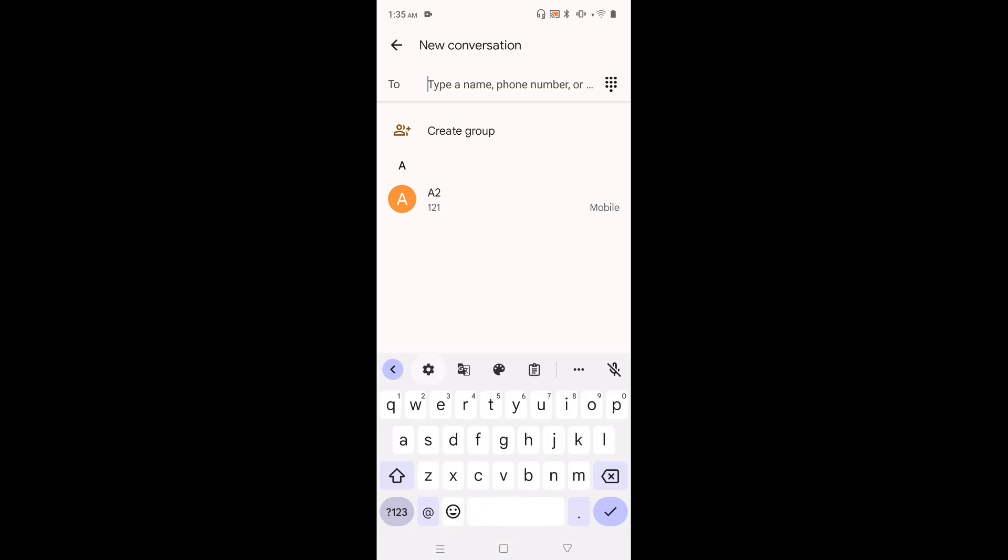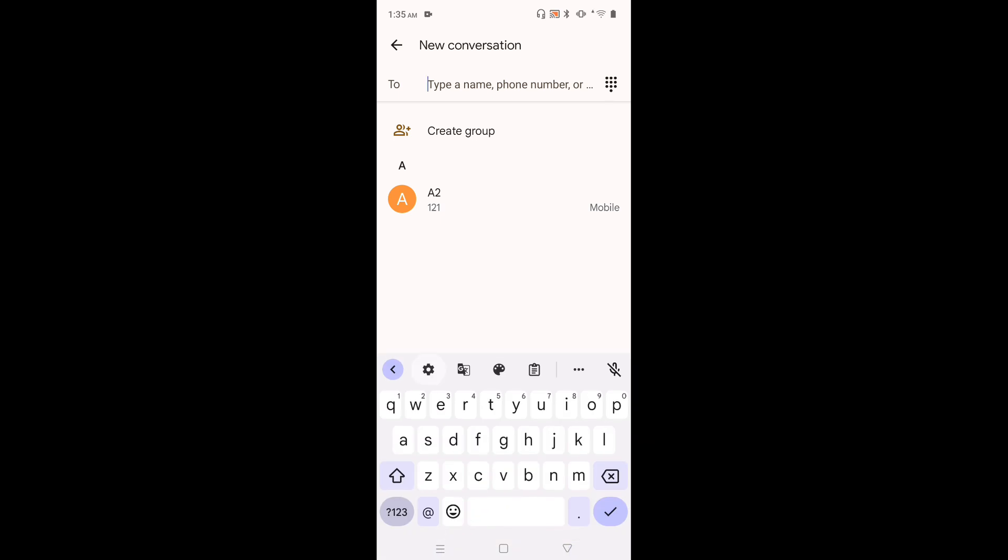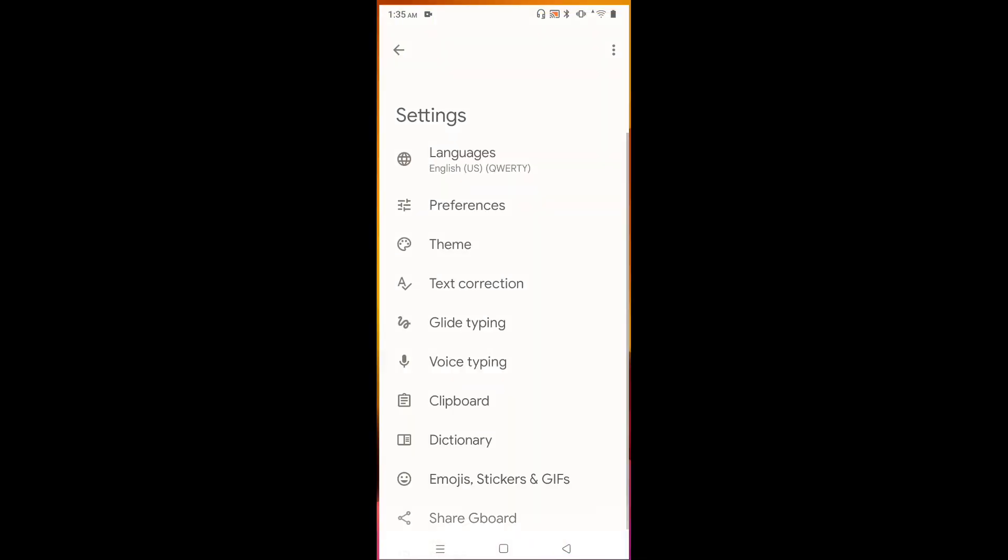Tap on this keyboard settings icon. Then tap on text correction.